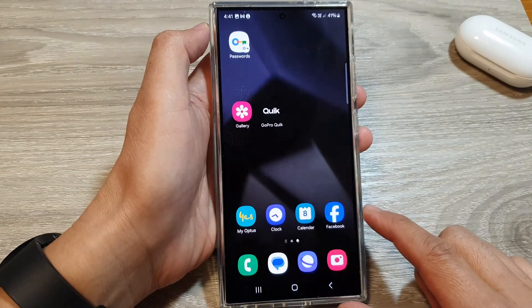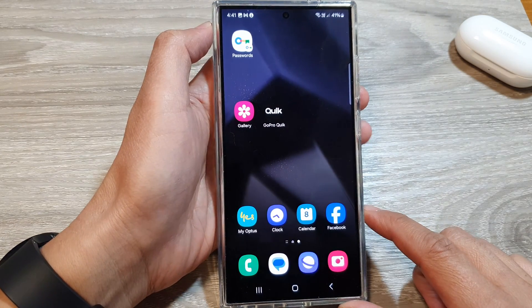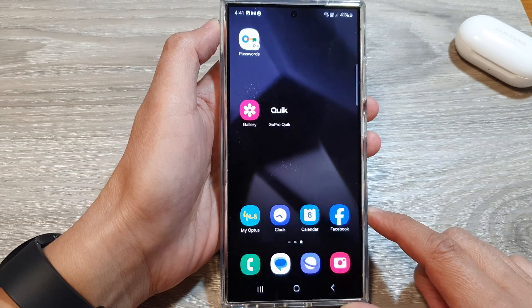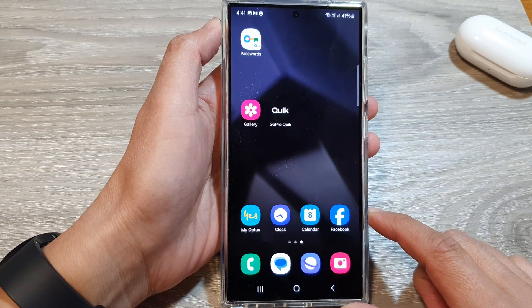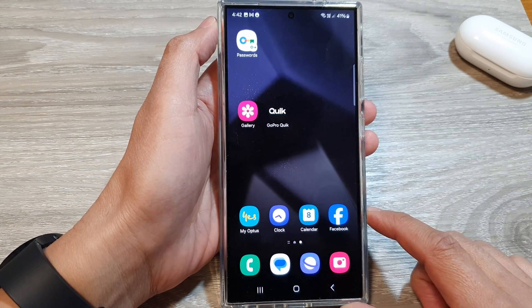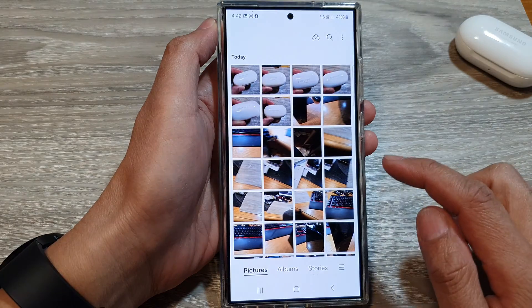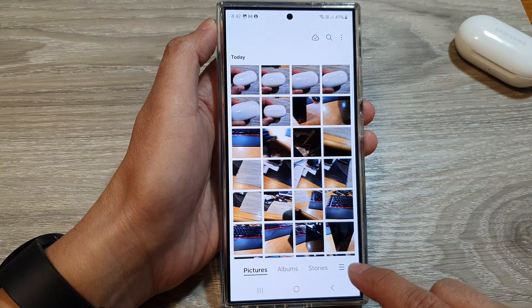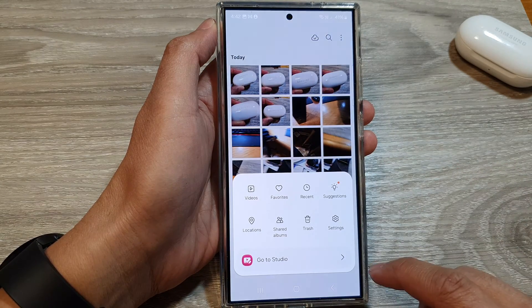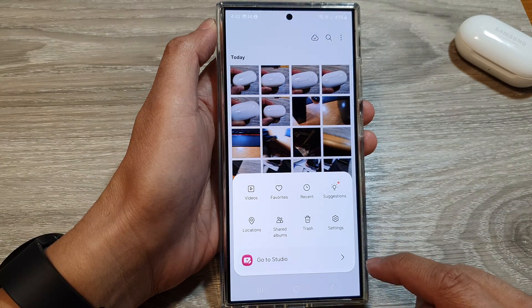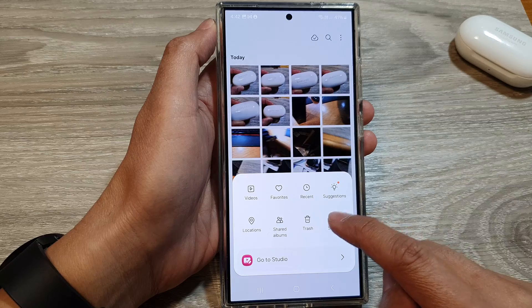First, tap on the home button to go back to the home screen. From the home screen, open up the gallery app. Then tap on the menu button. Next, tap on settings.